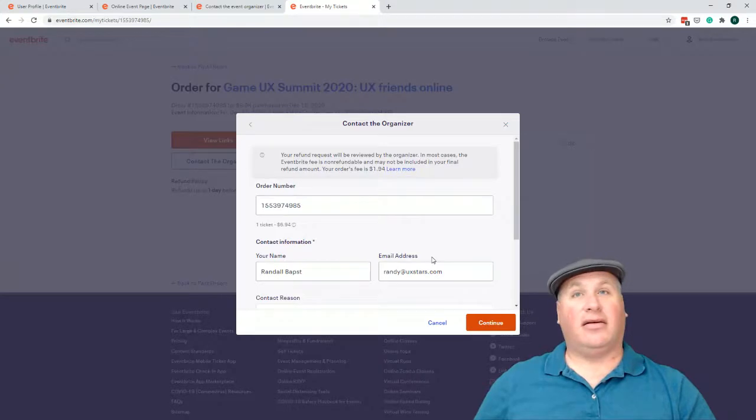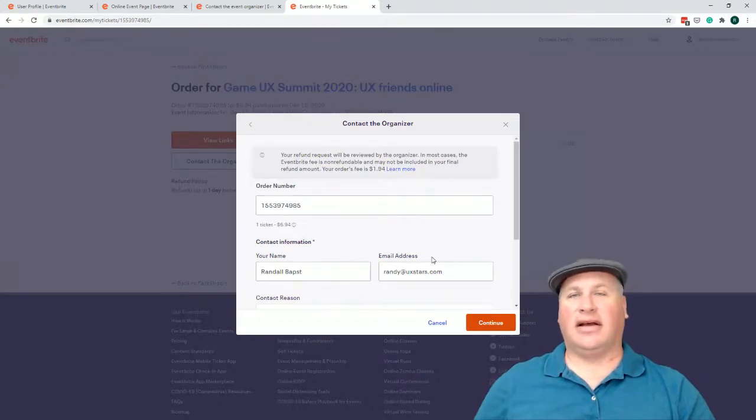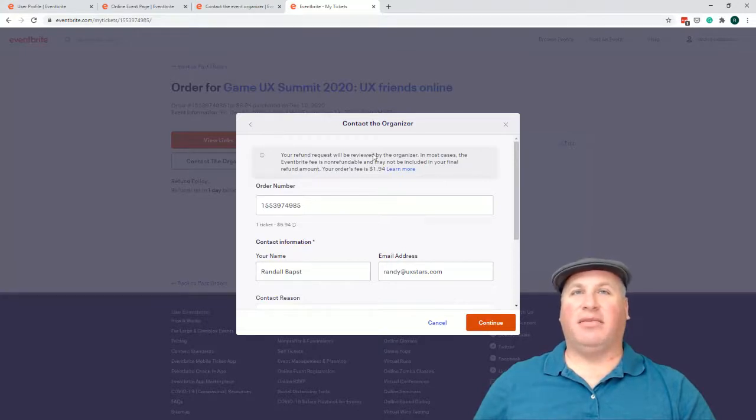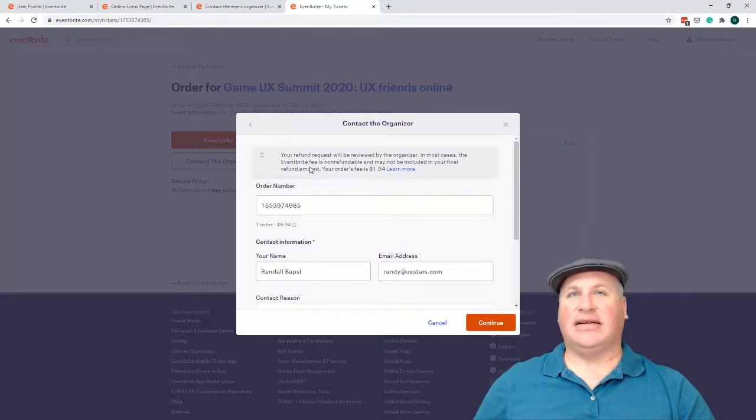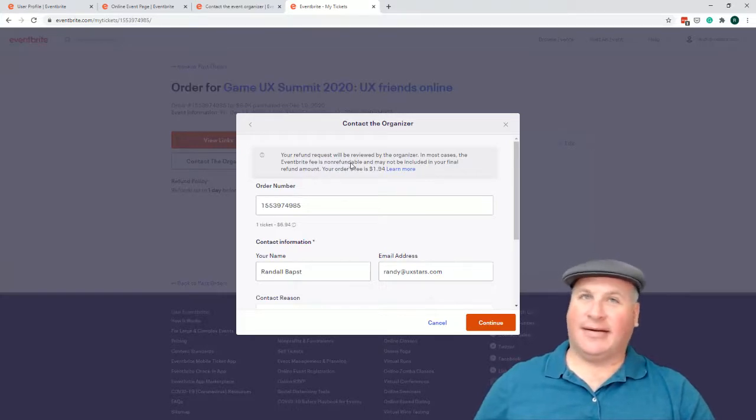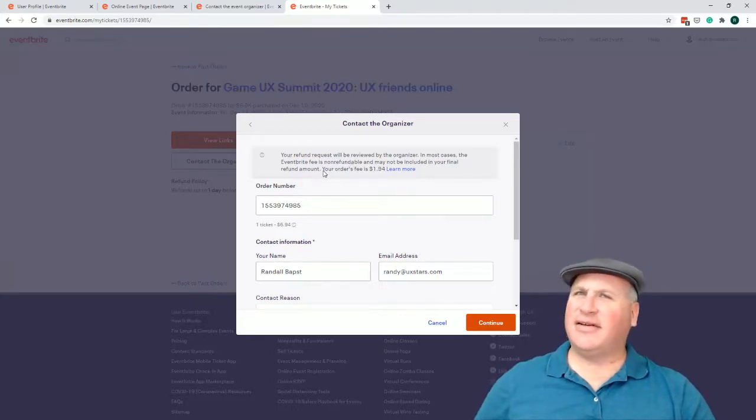Oh, contact the organizer. Finally, your refund request will be reviewed by the organizer. In most cases, the Eventbrite fee is non-refundable. Now on another page, it just said, you're not going to get it. This is a little different wording, isn't it? Your order fee is 194, whatever.